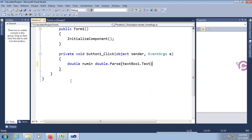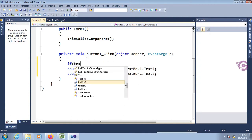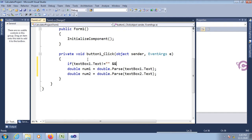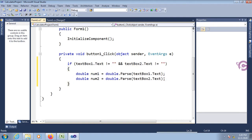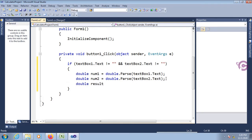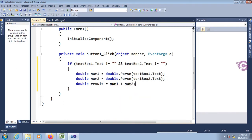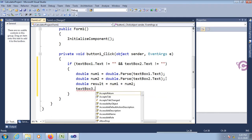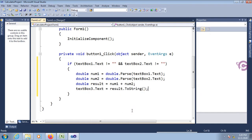Declare: double number1 equal to double.Parse(textBox1.Text) and double number2 equal to double.Parse(textBox2.Text). If textBox1.Text is not equal to blank and textBox2.Text is not equal to blank, then execute the addition operation. Declare variable: double result equal to number1 plus number2. Finally, textBox3.Text equal to result.ToString().